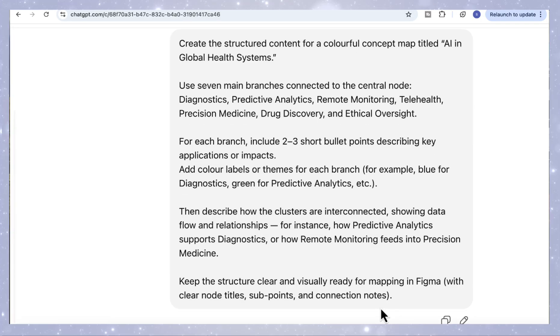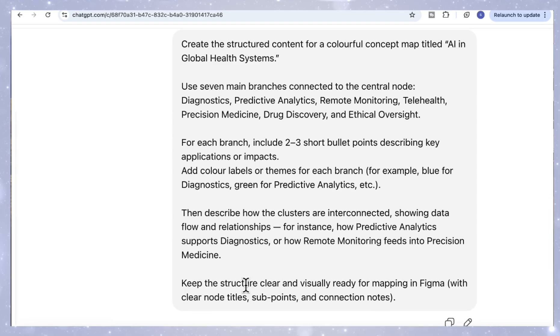So for example, blue for diagnostics, green for predictive analytics, and so on. I like to specify the colors in my prompt. Otherwise, ChatGPT will usually generate a plain monochrome map that looks flat when it opens in Figma. Adding colors gives structure and clarity. It helps you see how each area connects visually.